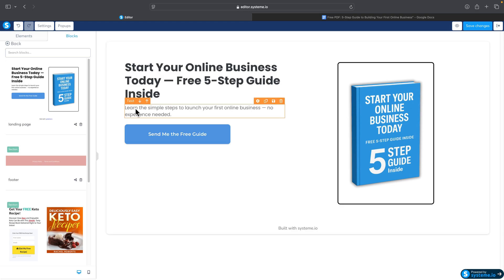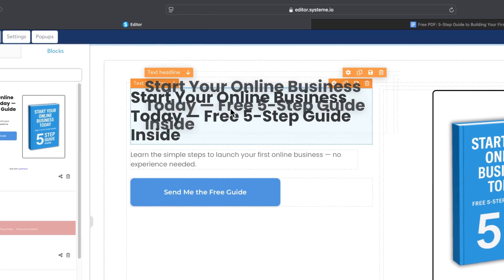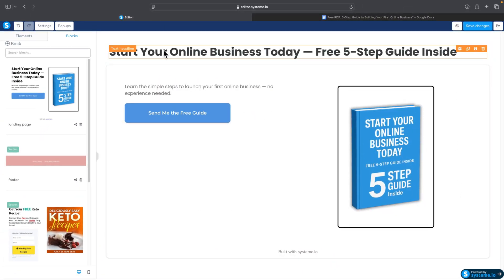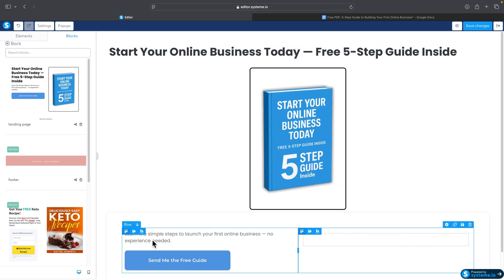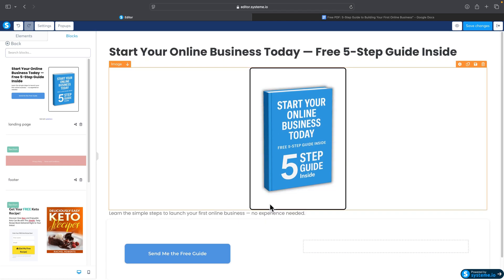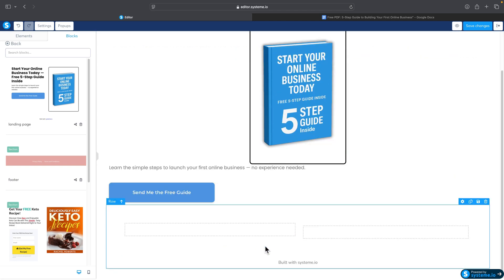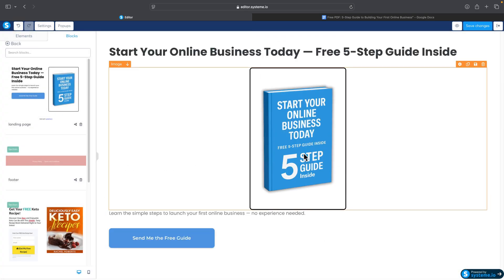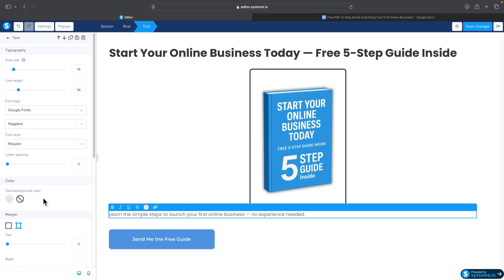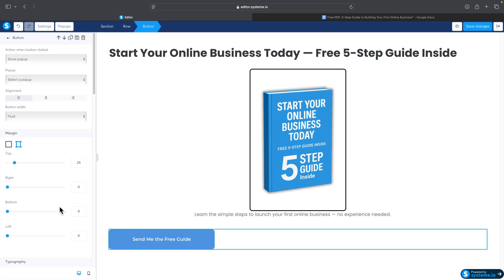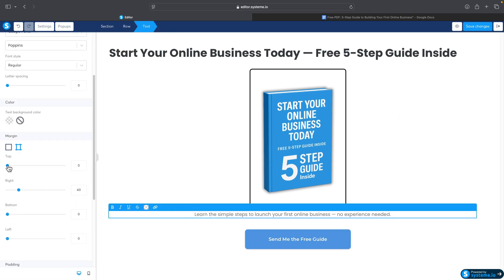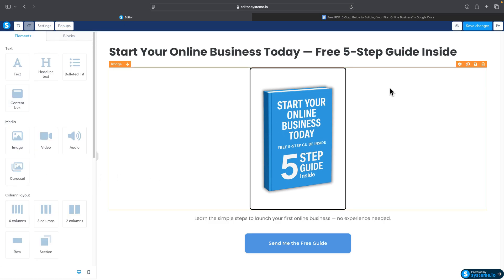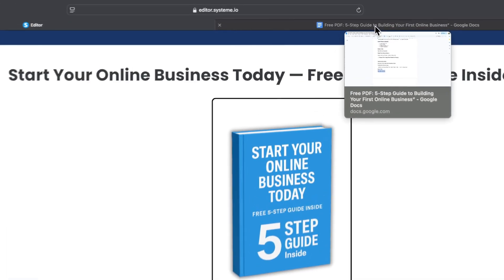Now we can build a Thank You page with the same style as our squeeze page. I'll grab the headline, center it at the top, place the image below it, add some text, and add a call to action button. We can delete unused elements or add more if needed. We'll also add some spacing — it's a super simple Thank You page.